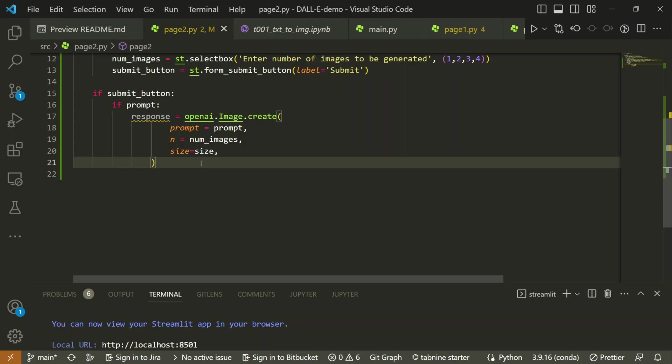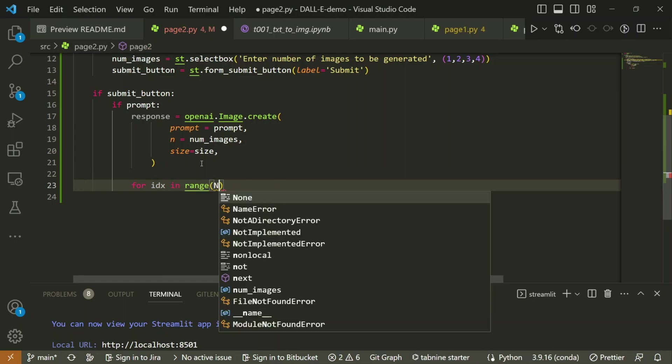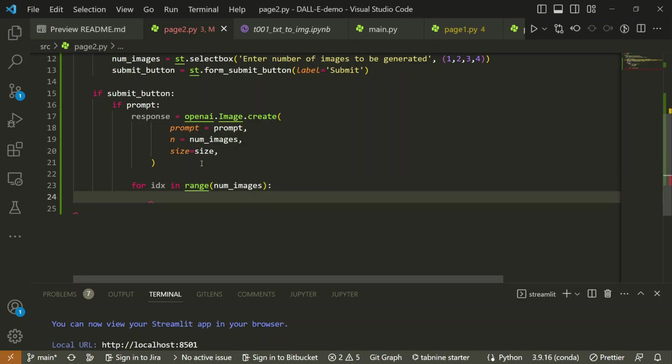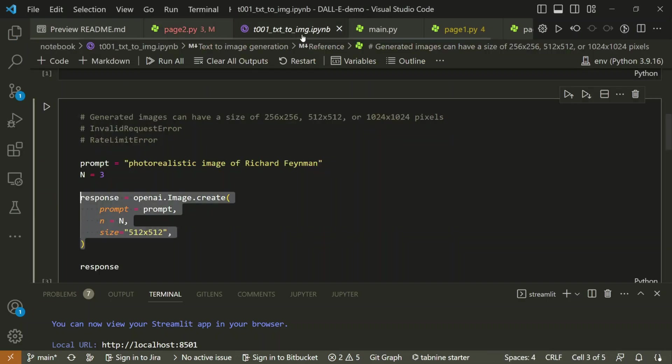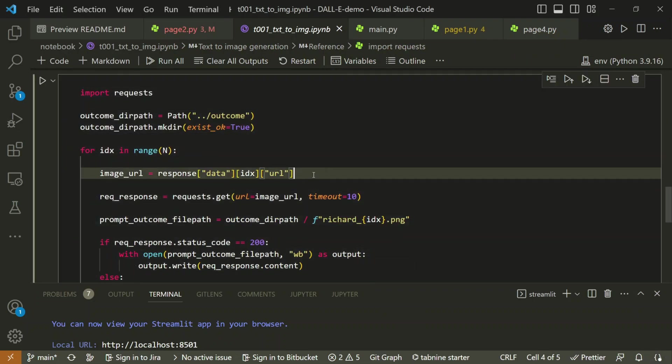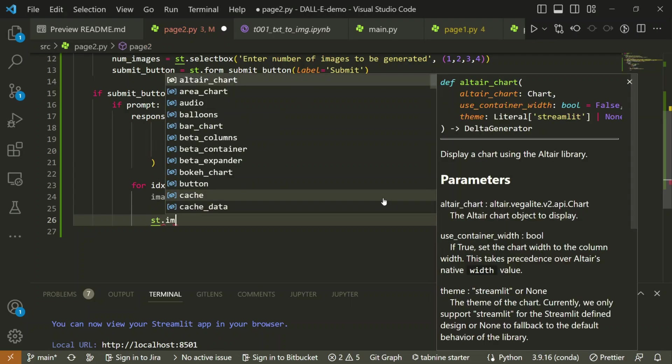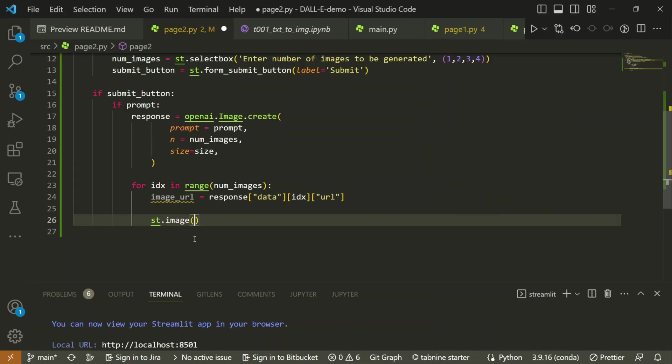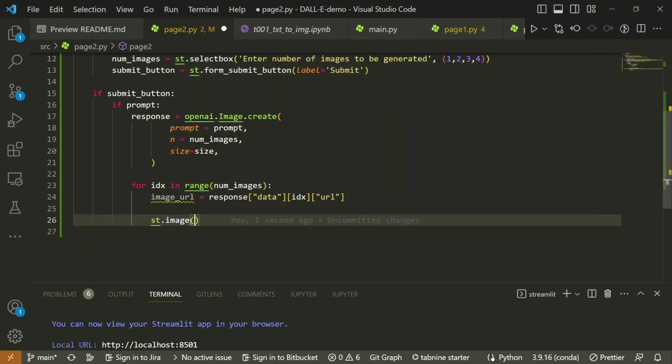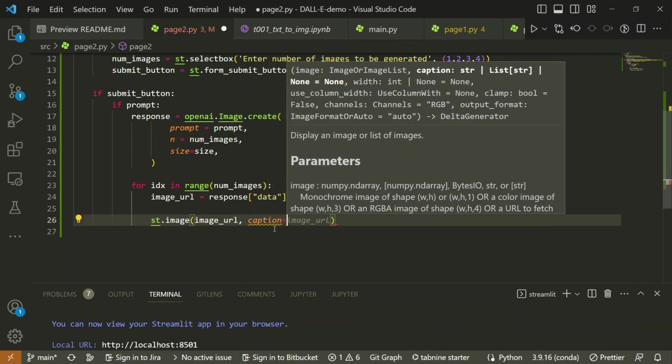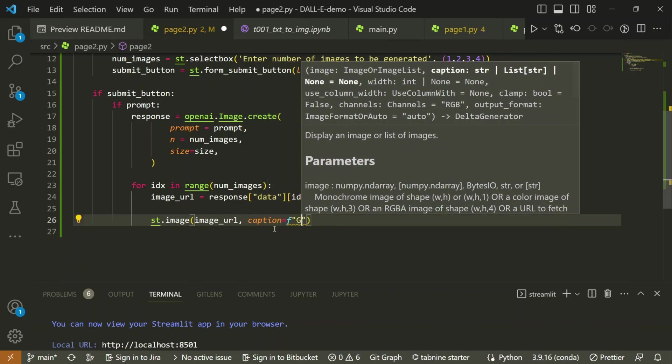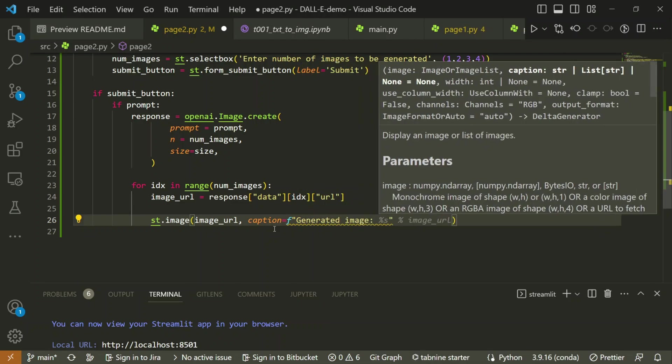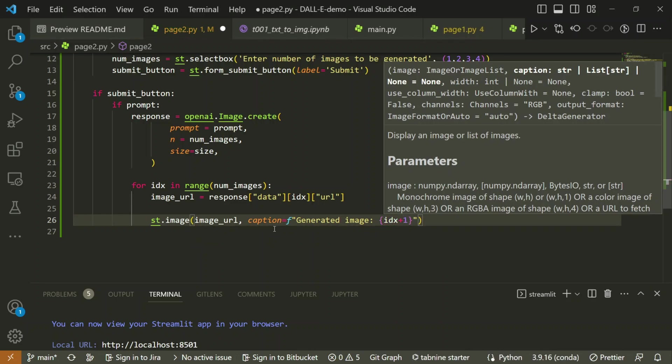Now I have to get the URLs. I will do for index in range, number of images, and here I will extract the image URL. I already have code here, so let me copy that image URL. We have this image URL right now. Now what I will do is display these images by using st.image. It can accept the URL also, so I should pass that image URL. We can provide a caption also, so captions should be generated image and which image so it's index plus one. It will keep on creating a different caption for each of the images.